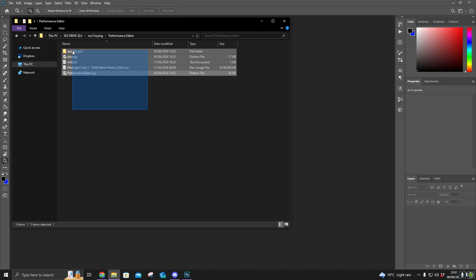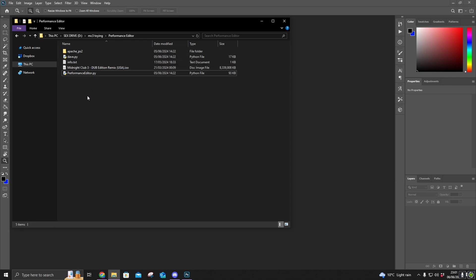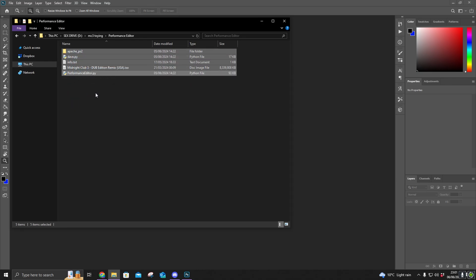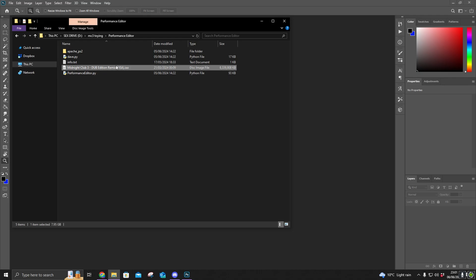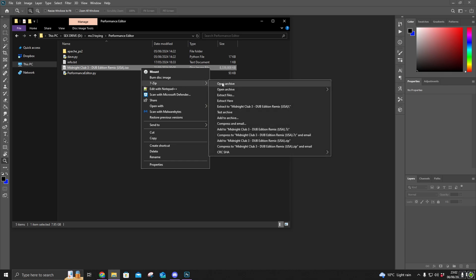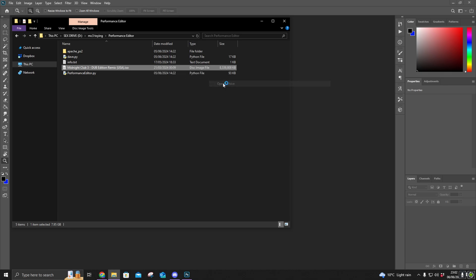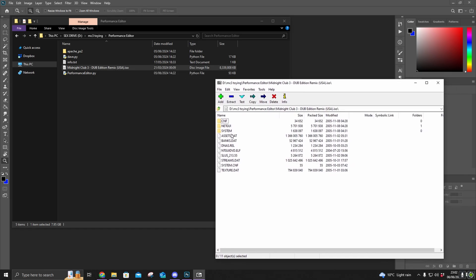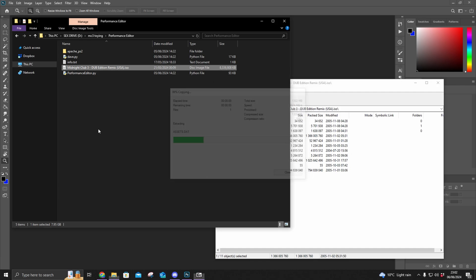This is what you'll need in the folder: you've got the downloads from the tool, and then I've got the ISO for Midnight Club. The first thing to do is to right-click your Midnight Club ISO, open it with 7-Zip or any sort of extractor, and copy the assets.dat into your folder.